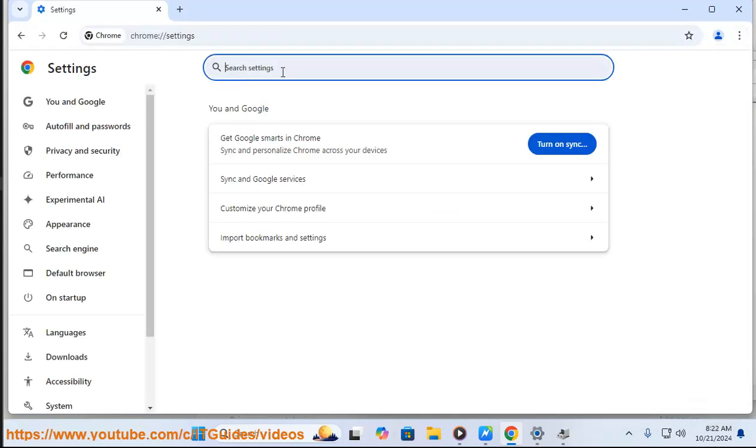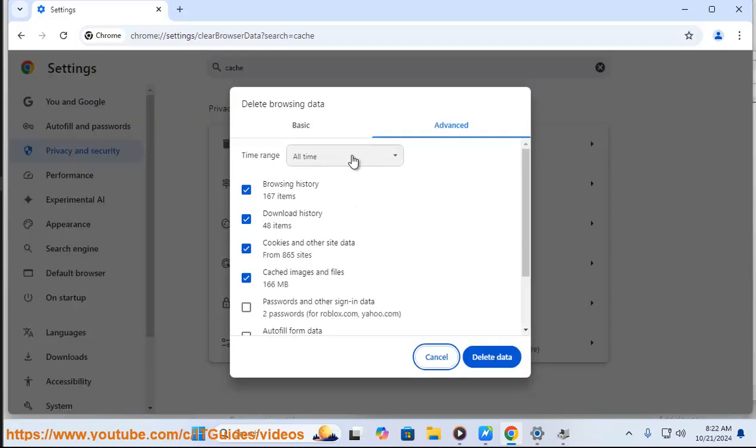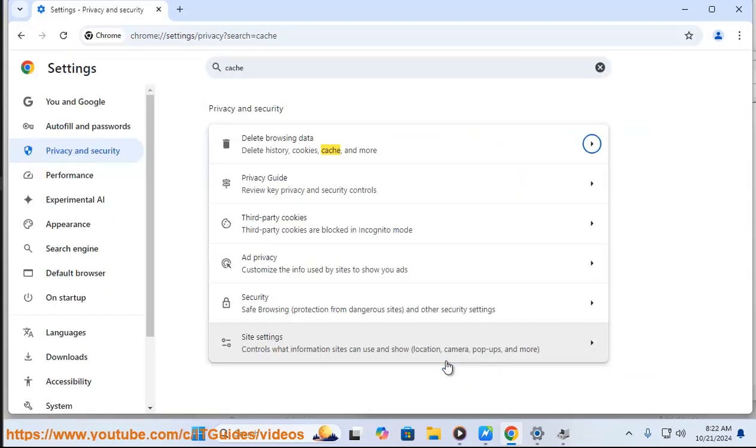4. Ensure proper document uploads. Make sure that both sides of required documents are uploaded correctly and are clear.